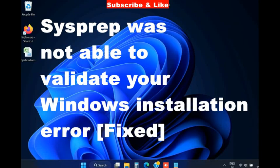Hello guys, how to fix Sysprep was not able to validate your Windows installation error in Windows 11 and Windows 10.